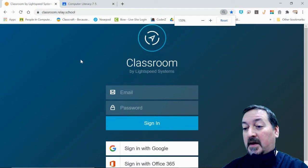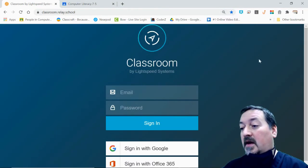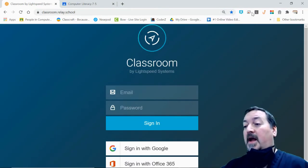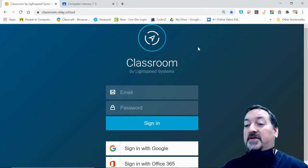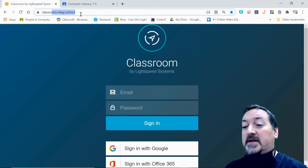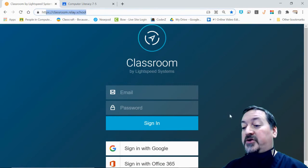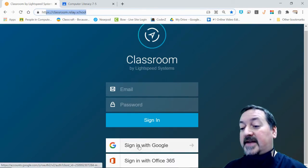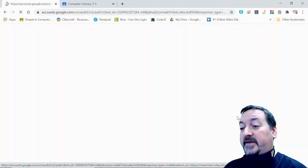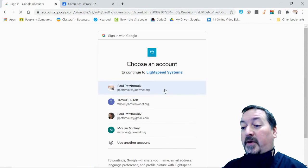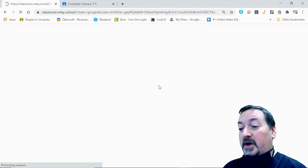This is the page that I recommend bookmarking, classroom.relay.school, right up here. Once you get there, you can go ahead and click that Sign In with Google button and it will prompt you to log in with your school Google account.